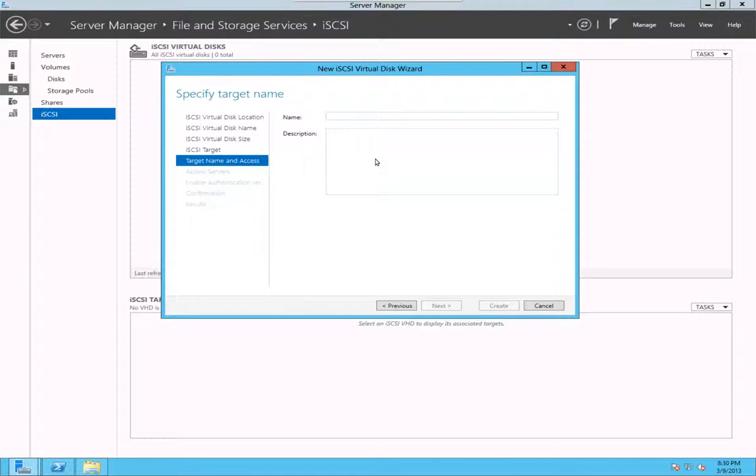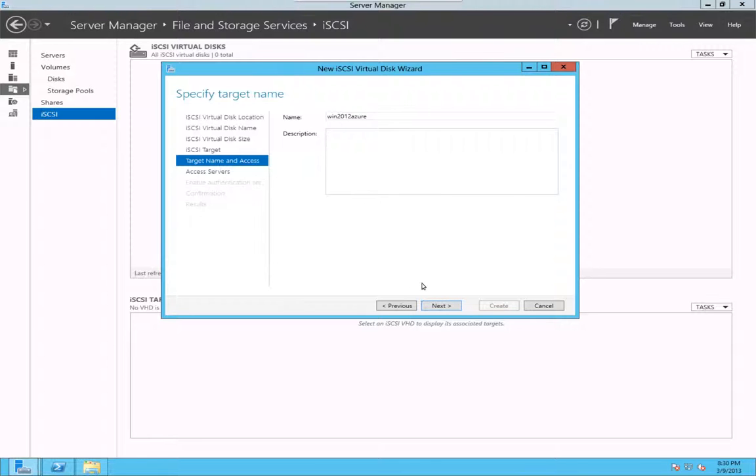Okay, target name, say win2012 Azure. Description, I don't need a description for test, but you can do so if you want.